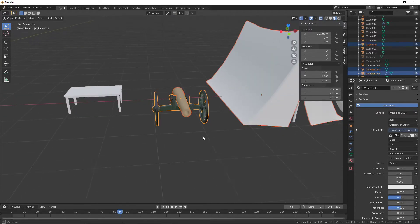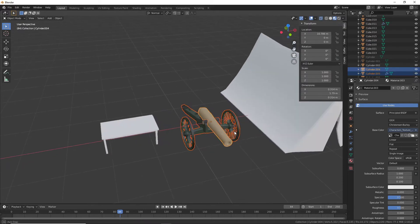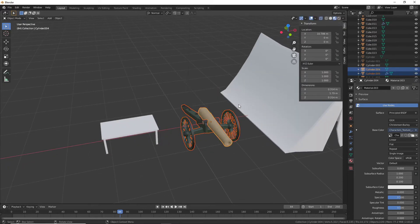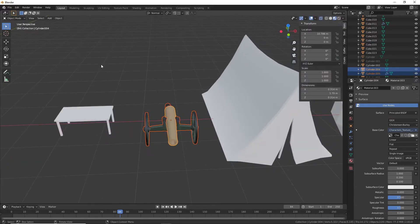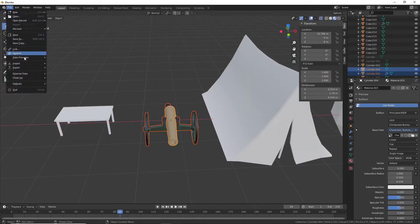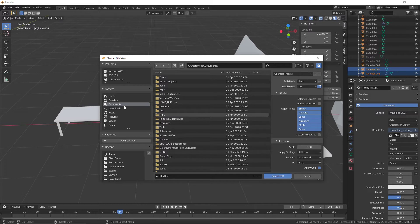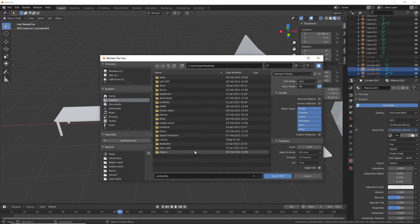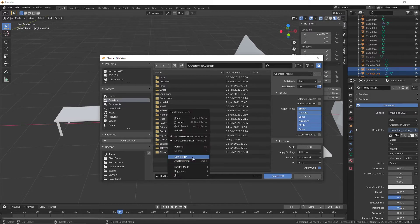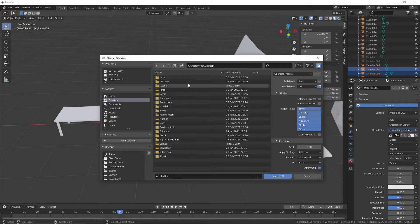It consists of two parts, so all you got to do is go to File and then Export, then choose FBX. And then I'm just going to put it on my desktop right here.